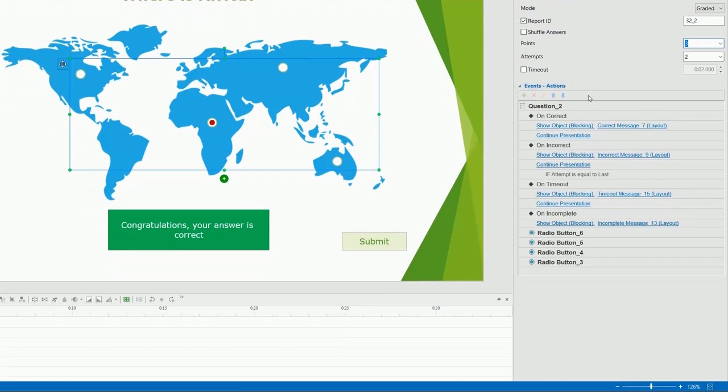Now comes adding events and actions to the question. Like other types of question in ActivePresenter 7, a multiple choice one comes with default events and actions that are ready to use. However, you can change them as you want. Bear in mind that if you select the survey mode early on, the question won't have on correct and on incorrect event.